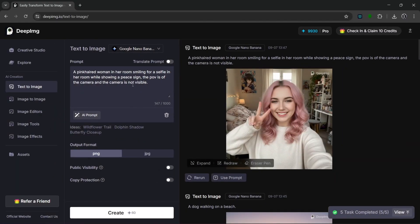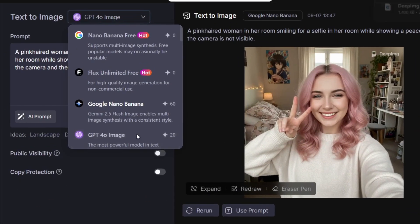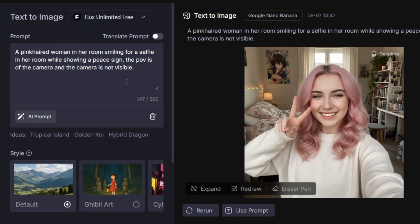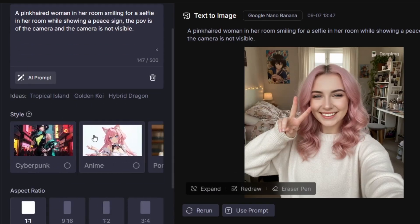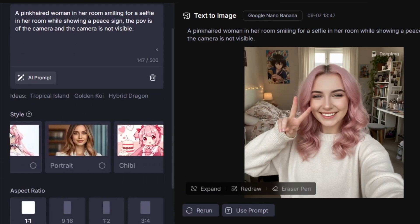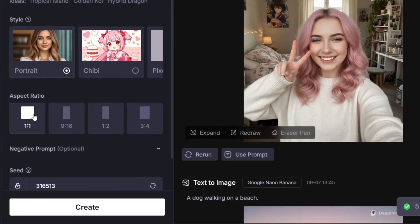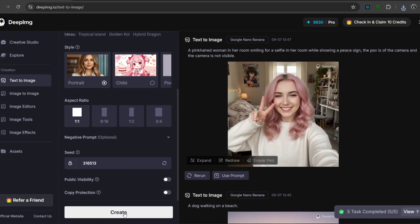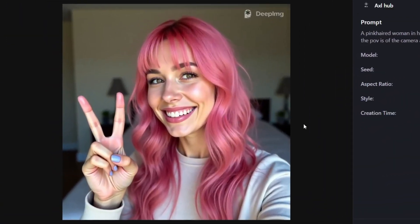Now let's try the same exact prompt but with Flux Unlimited. Under Flux Unlimited we can select different styles and the aspect ratio — we leave it at one by one and click on Create. In no time at all it is done, and this looks really detailed. It did a good job.